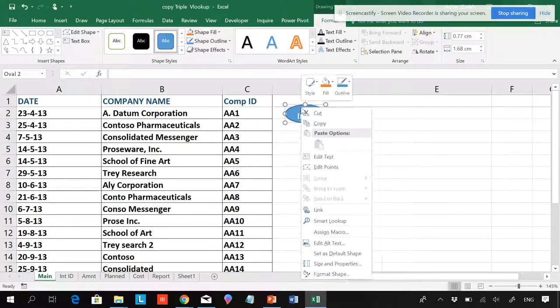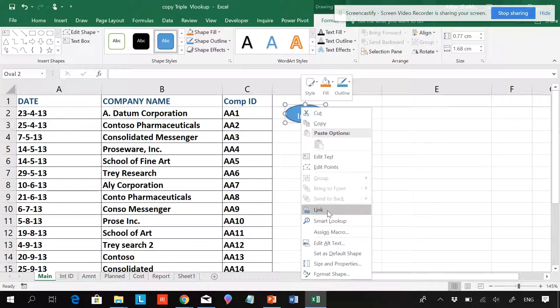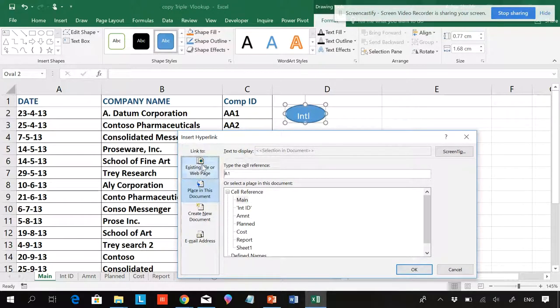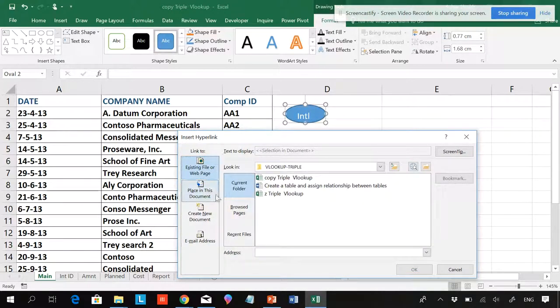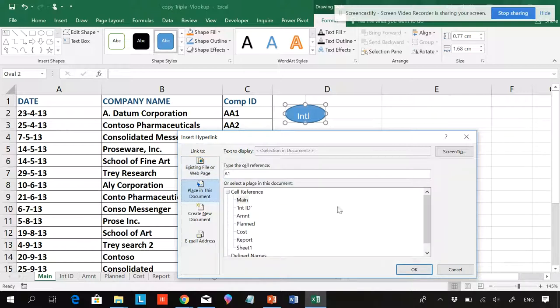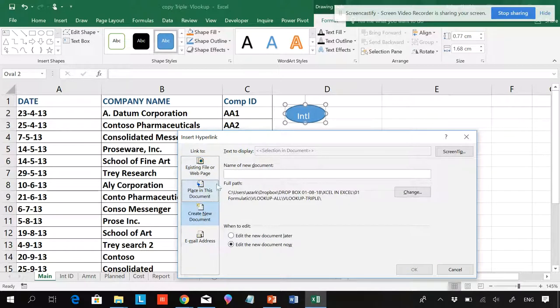Now I want to create a hyperlink, so what I'll be doing is I'll be right-clicking this and I'll be making a link. You can see the dialog box. Existing files, screen tips. I'll be choosing Place in this Document. If you want to have a new document, you can make a link for a new document.